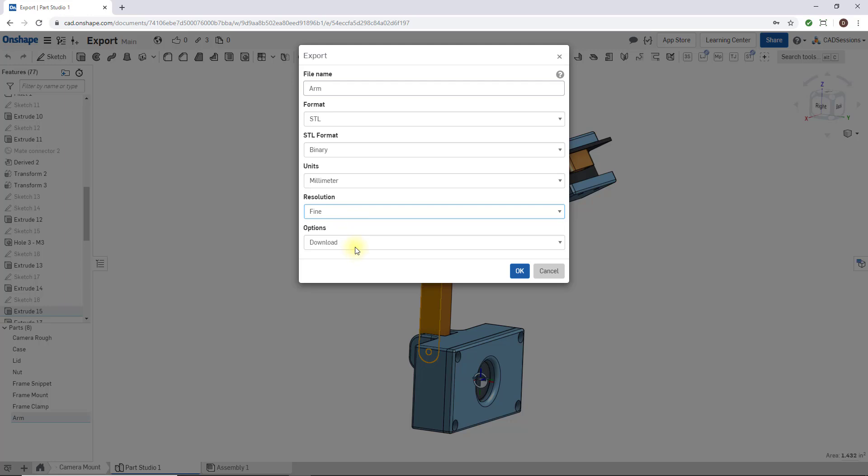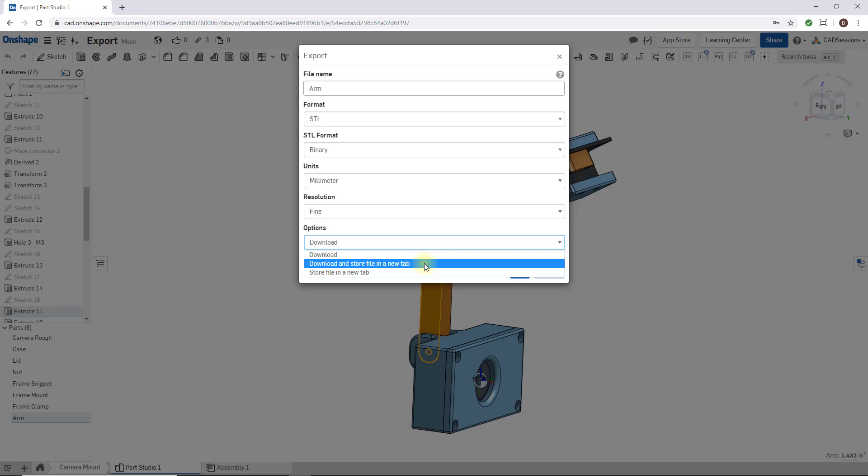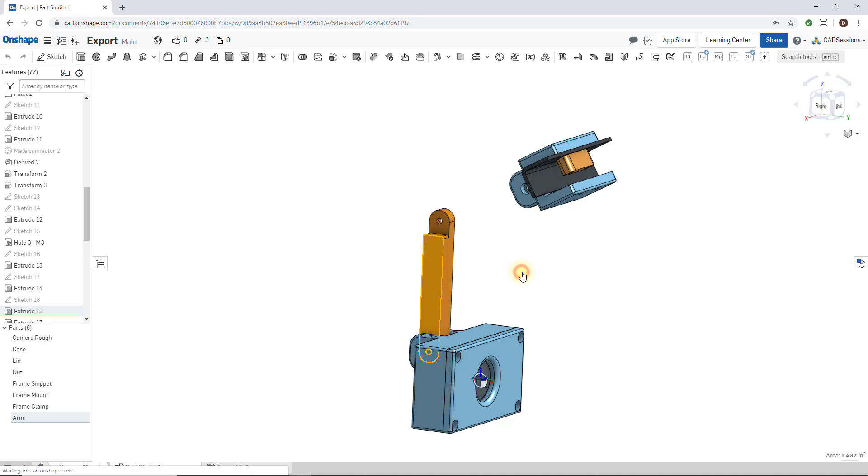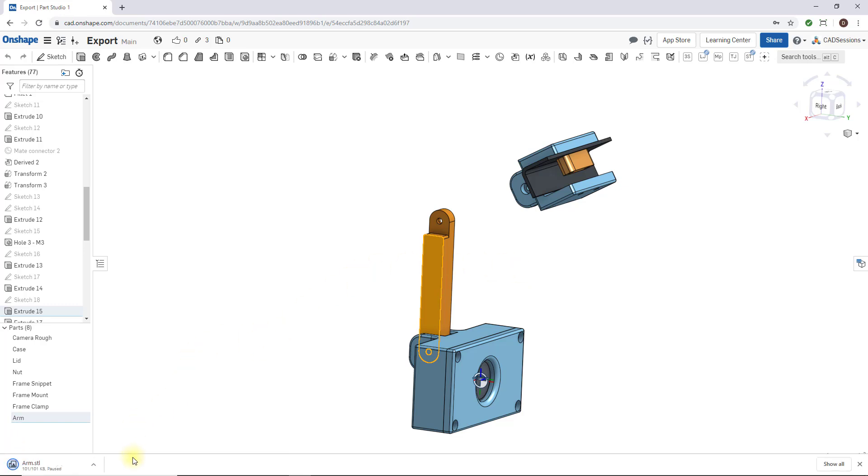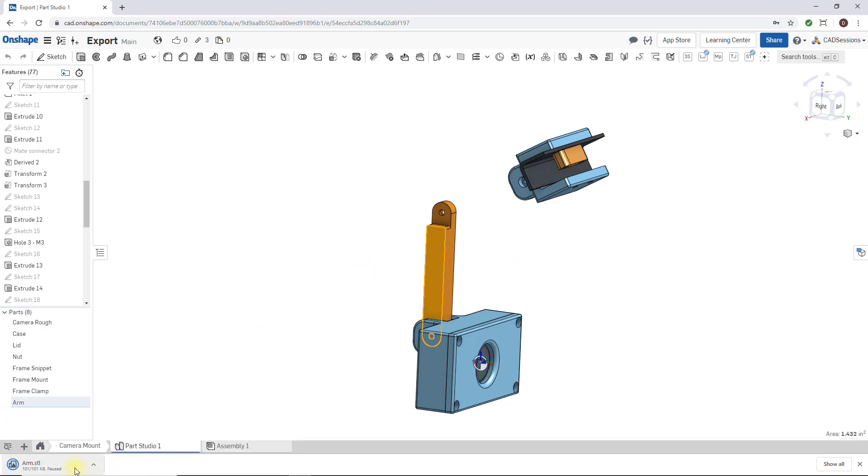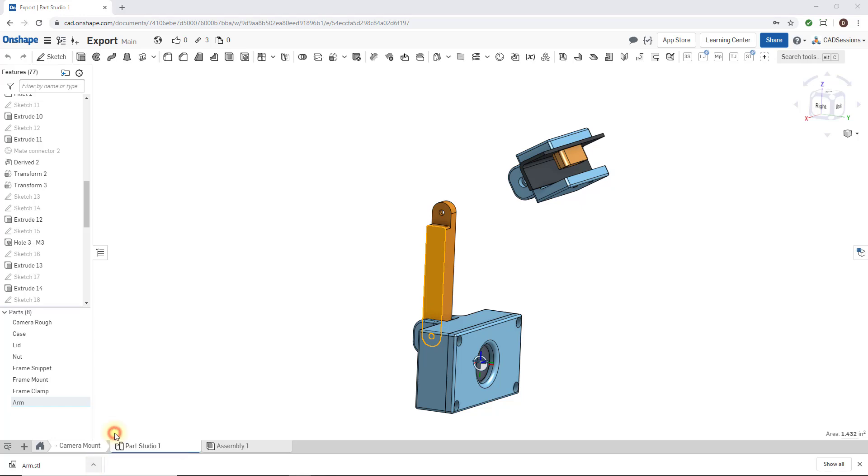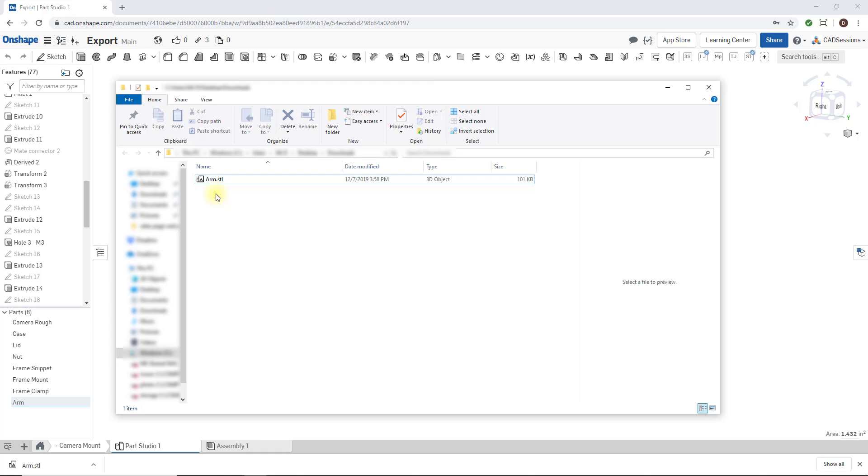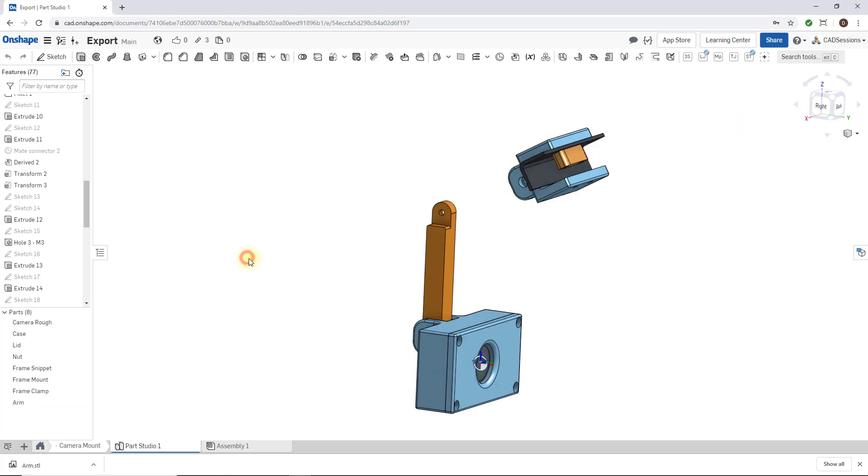It gives you some options. Do you want to download the STL file or store it in a new tab? Typically, you'll just want to download it. Press OK, and here you see that my browser is downloading the file. Then we can show it in the folder, and there it is: arm.stl. Now we can take this file and bring it into our 3D printing software. That was easy, that was exporting single parts.